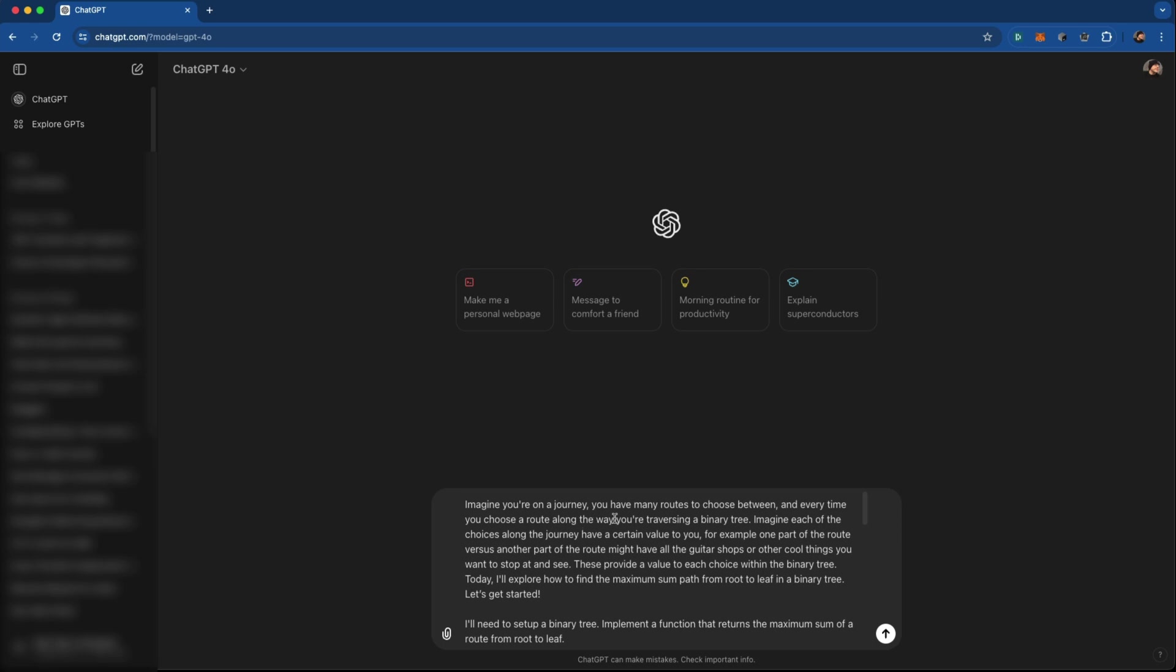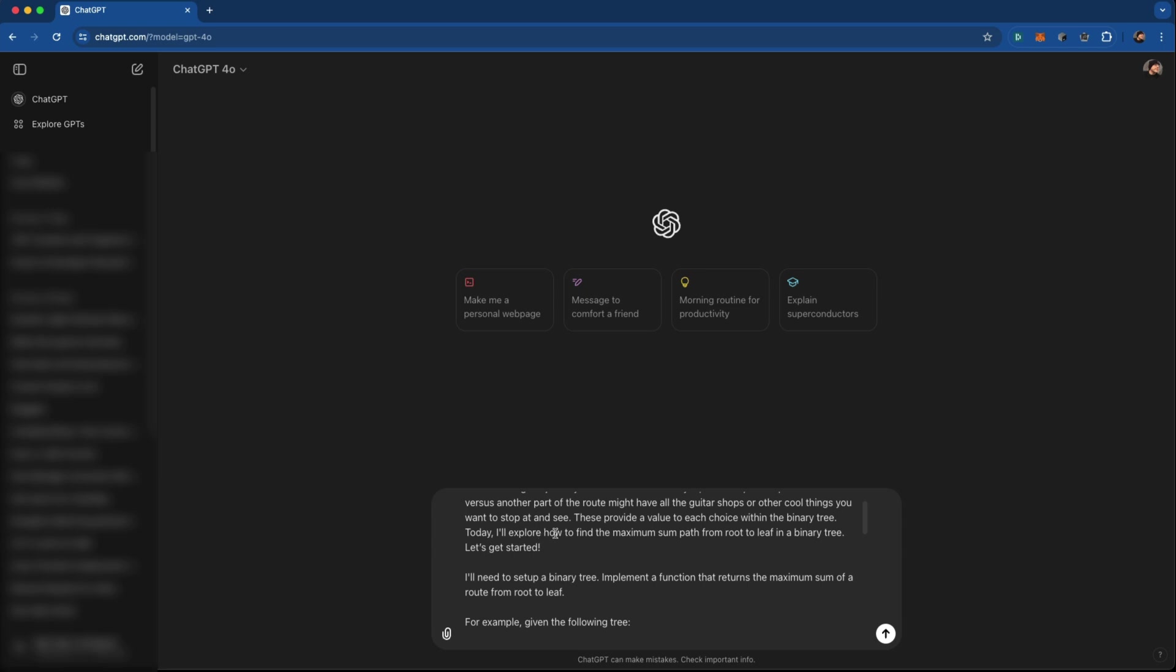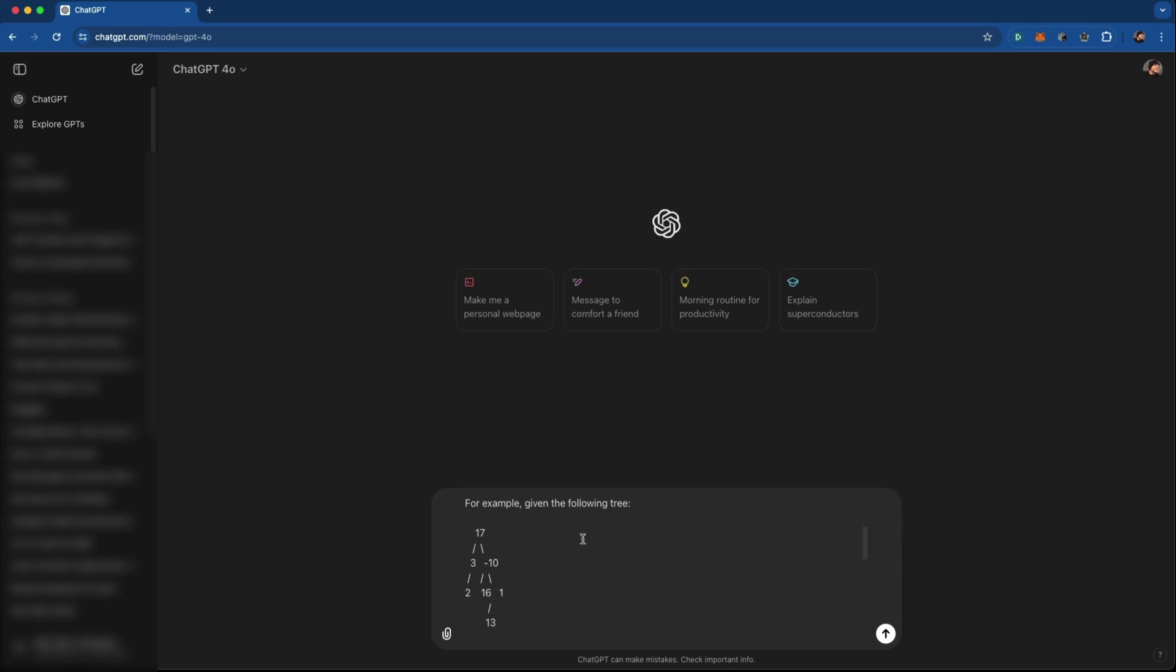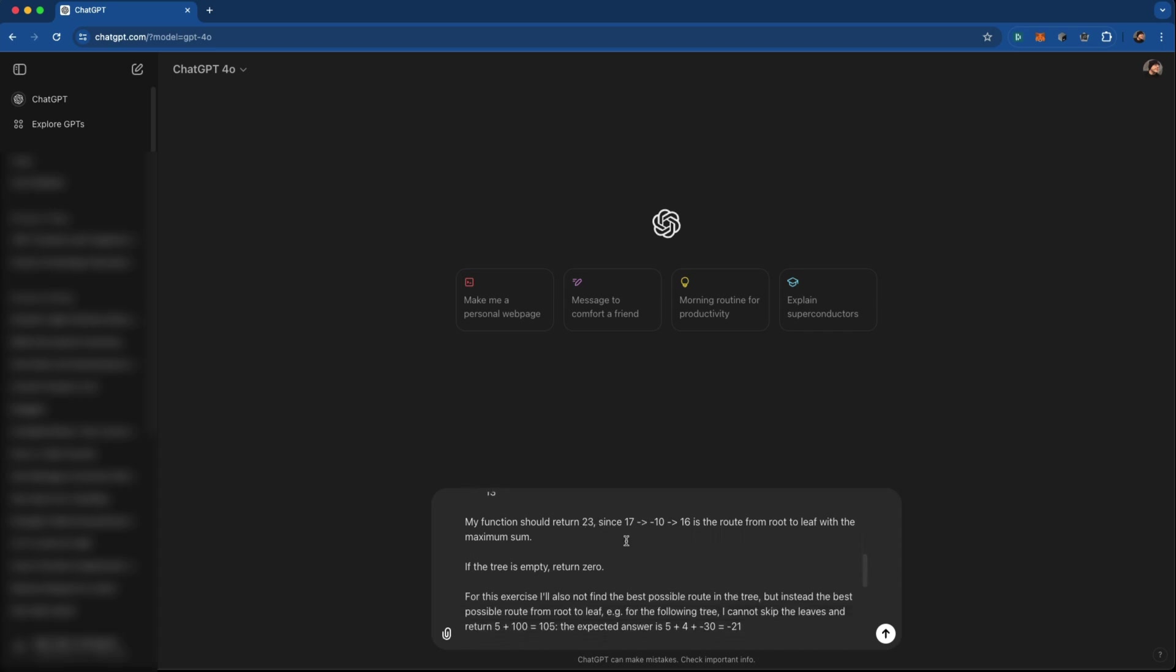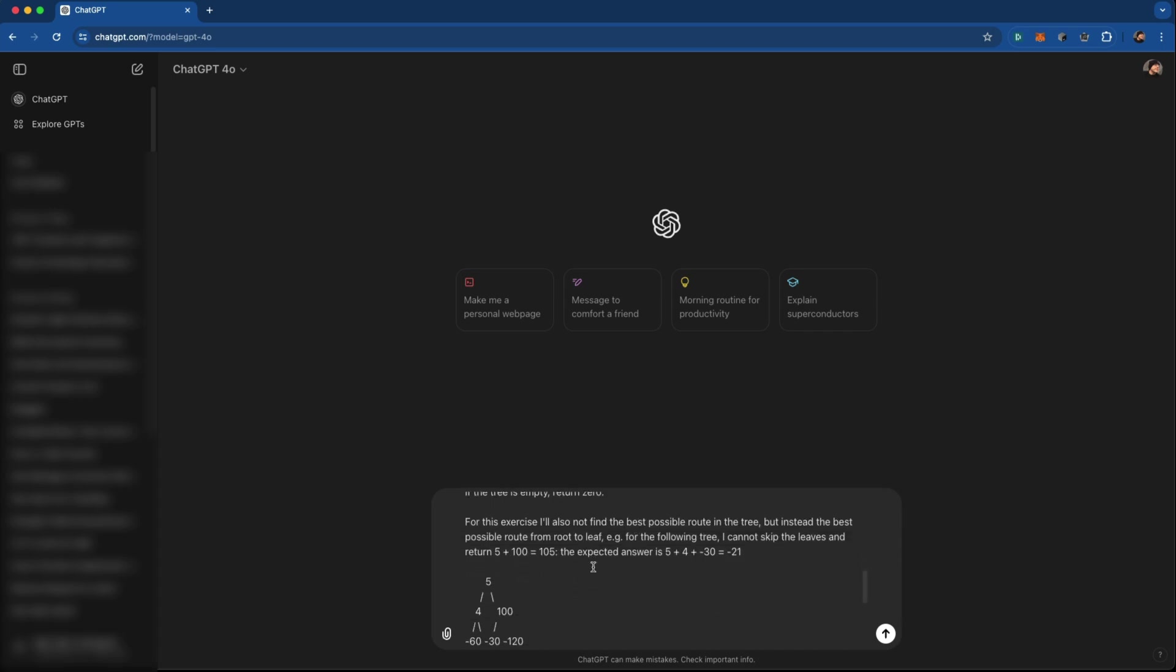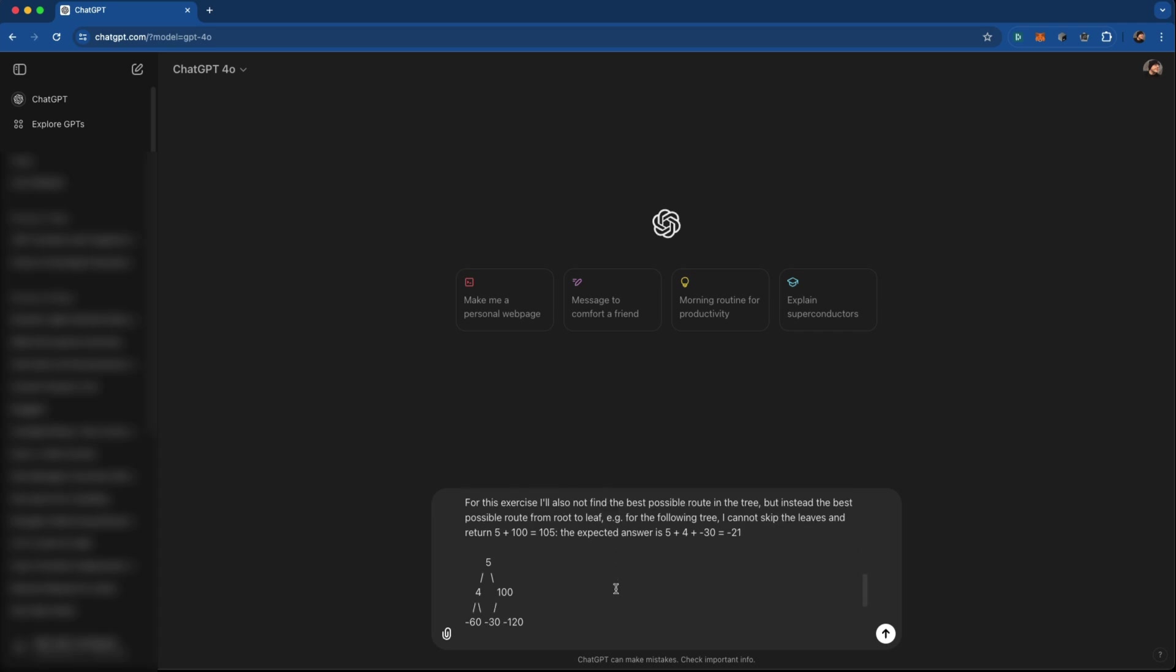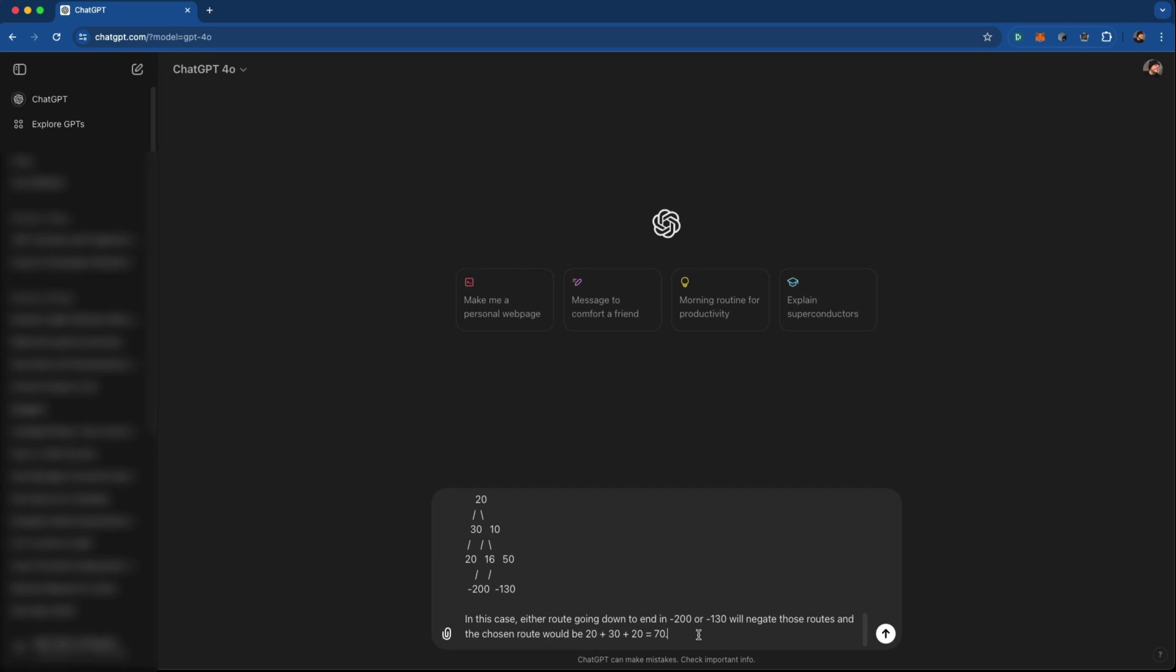Imagine you're on a journey, you have many routes to choose between, every time you choose a route, and you need to find the maximum path so you know which way to go. You'll need to set up a binary tree, implement a function that returns the maximum sum from root to leaf. For example, given the following tree, it returns 23. Just some more examples.